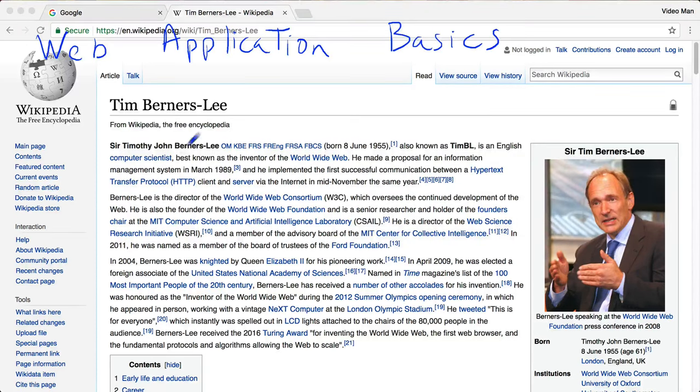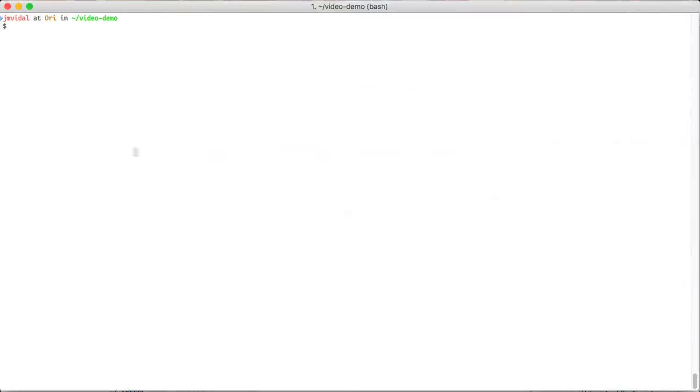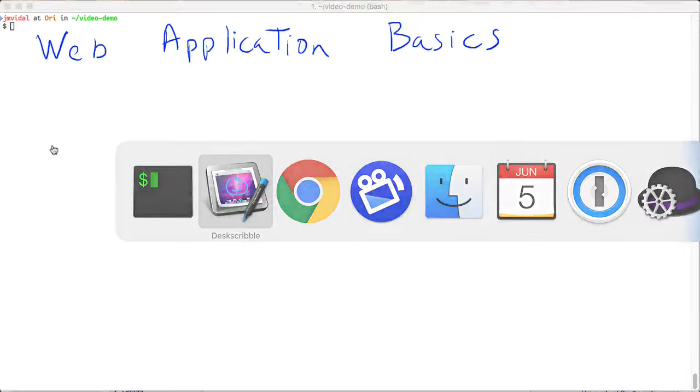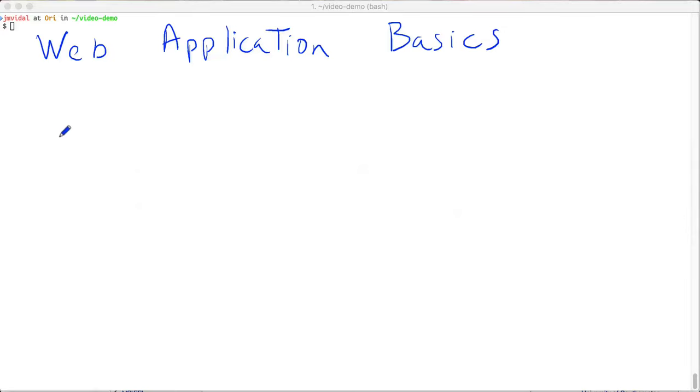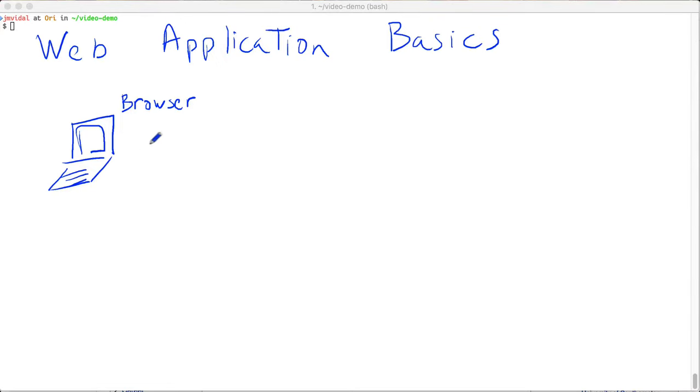The way that works is as follows: Let's say this is my laptop here, and my laptop is running a web browser program, so Chrome or Edge or something like that.